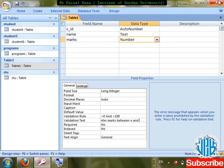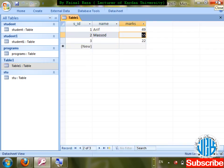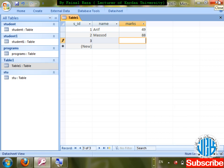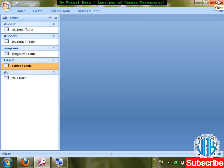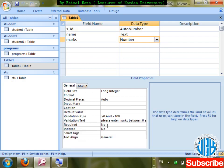Check it out: enter 88, 77 — accepted. Try 177 — now the custom validation message 'Please enter marks between 0 and 100' is shown. That is Validation Text. Delete the invalid entry — 77 can be entered.